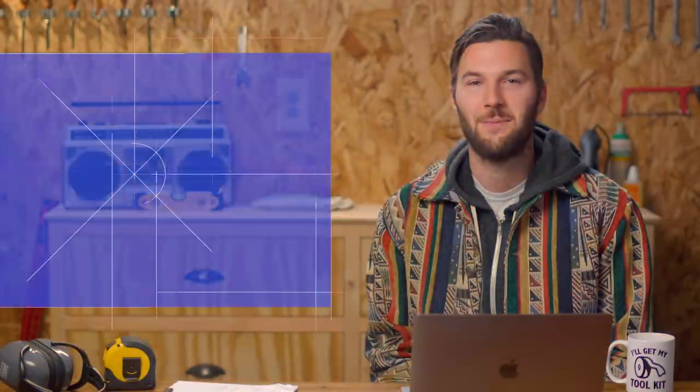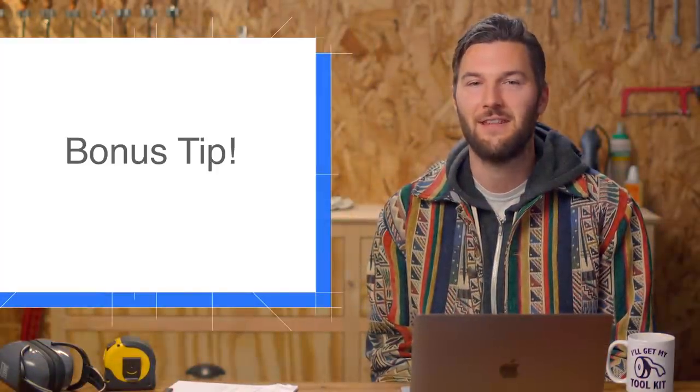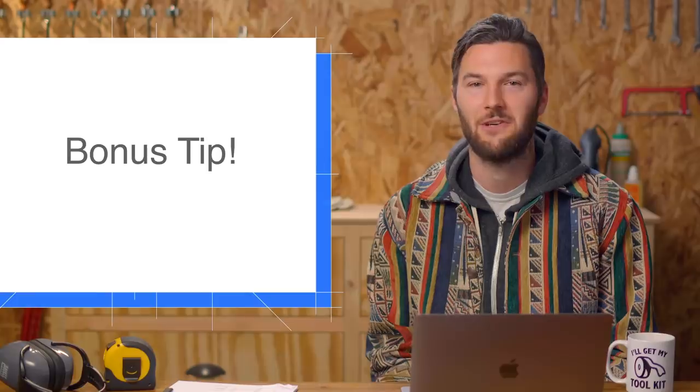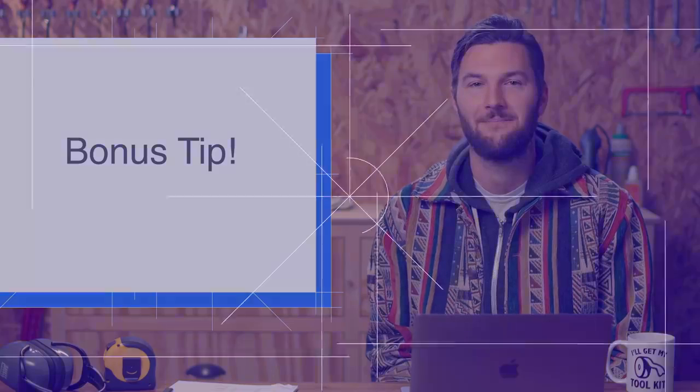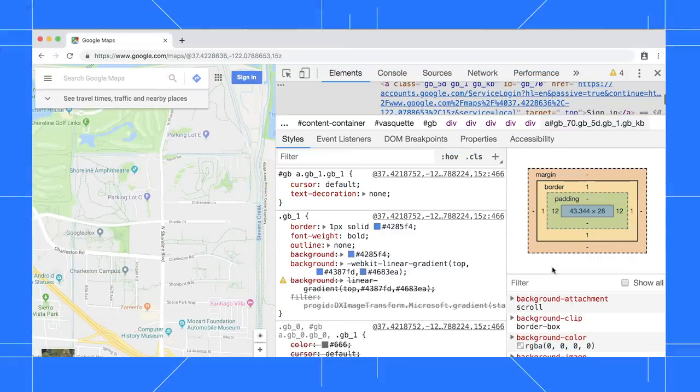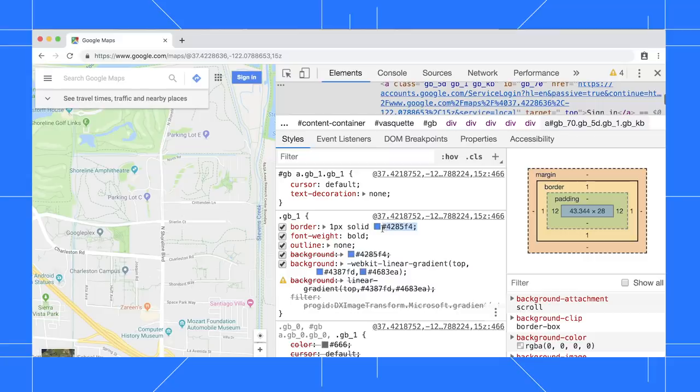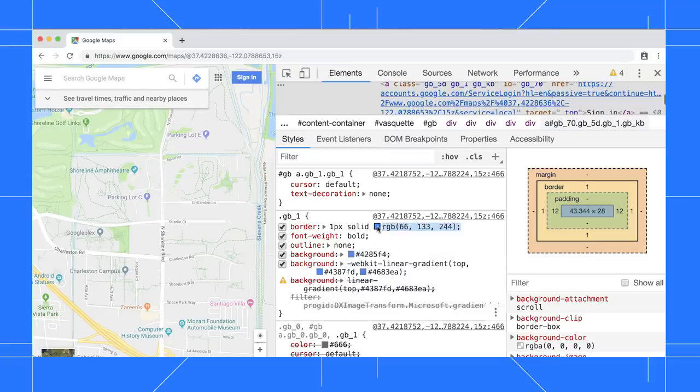Here's a bonus tip on a lesser-known feature that's been in DevTools for a long time. By default, the Styles pane shows hex color codes. To view RGB or HSL, hold Shift, then click the color box.